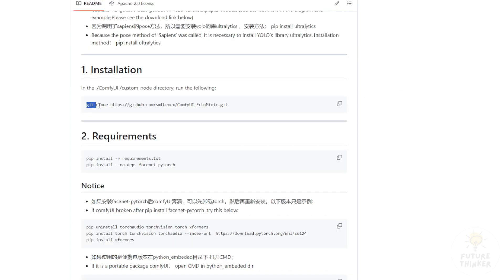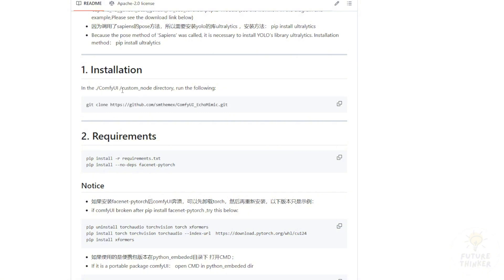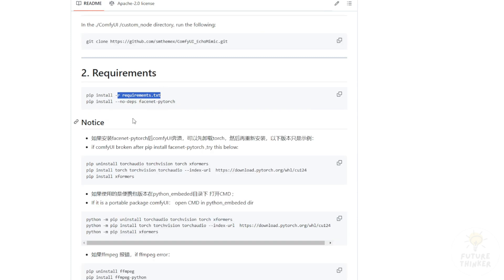To install EchoMimic for ComfyUI custom nodes, follow these instructions. First, git clone into your ComfyUI custom nodes folder to create a ComfyUI EchoMimic folder with all the source code. Then, run the requirements.txt to install components, followed by the no-depths FaceNet PyTorch command.